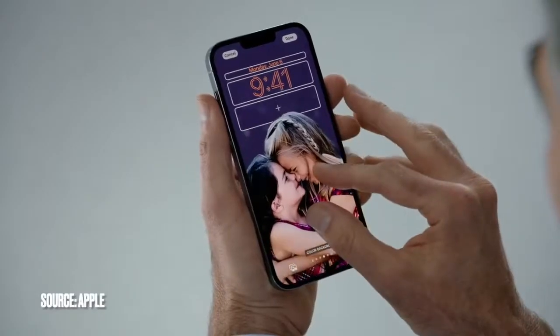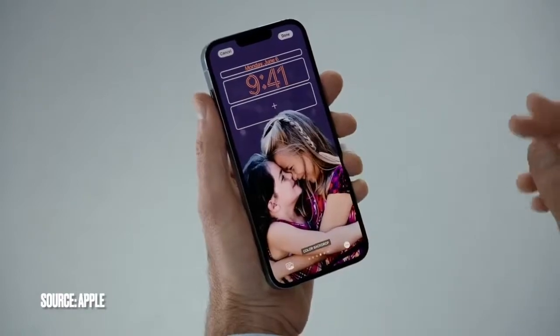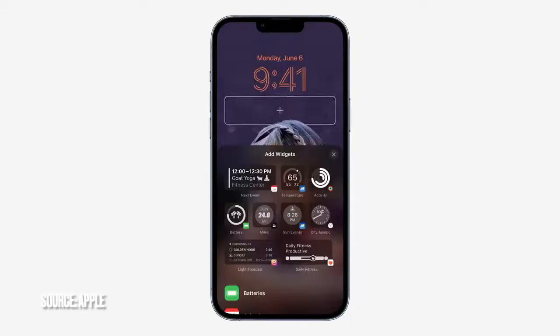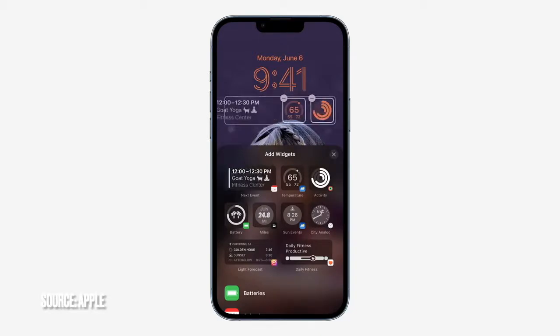I can also make my lock screen more helpful by putting widgets right on the lock screen. So let me move the girls down here and tap in to bring up the widget gallery. These are really useful for getting information at a glance, like upcoming calendar events. So I'll add the temperature, my activity rings, and let's drag in the calendar widget. This is great.